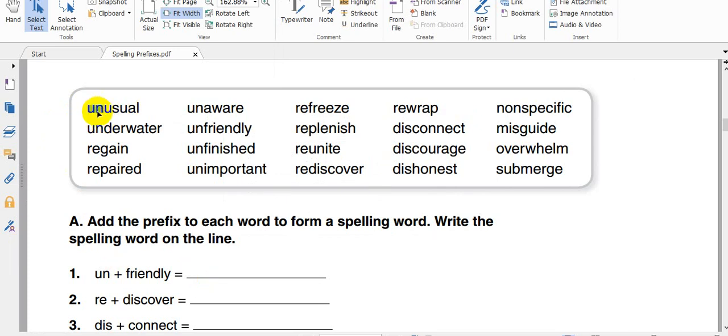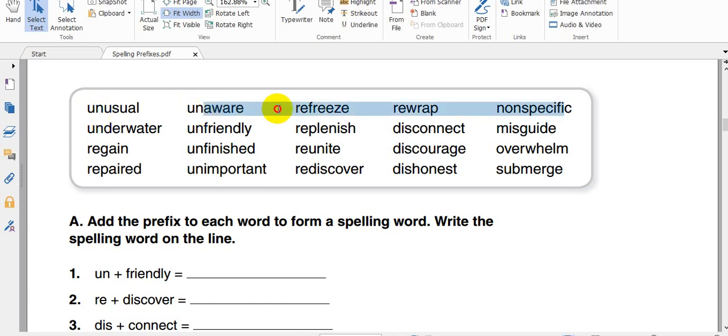So prefixes, what comes pre? It means before. So the words that we added to the word, the root word, to change the meaning from positive to negative. For example, usual, unusual. It means not usual. Aware, the opposite of aware is unaware.